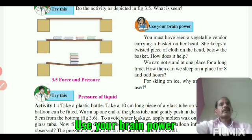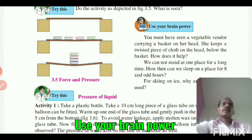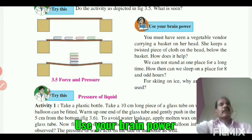Hence, the pressure produced by the force is reduced, and it becomes easier to carry the basket.